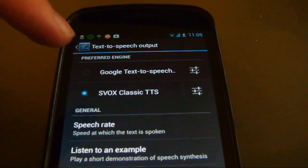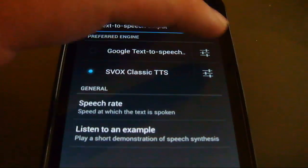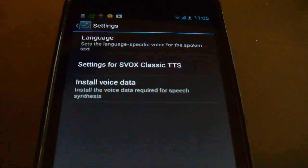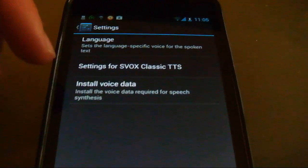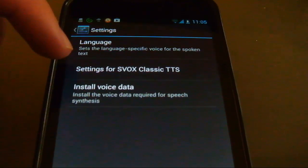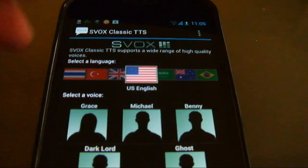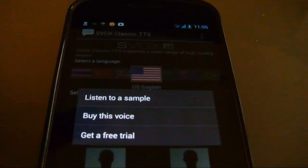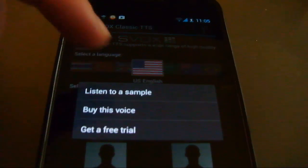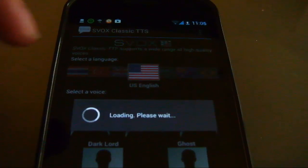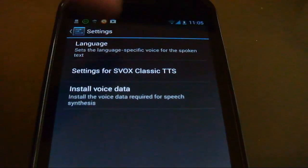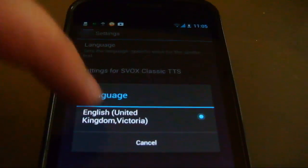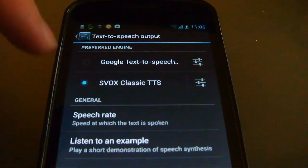So let's head over to the settings. Now that you've downloaded it, you need to select SVOX and go in there where you can select a voice and listen to the sample. Let's go ahead and listen to the UK voice.